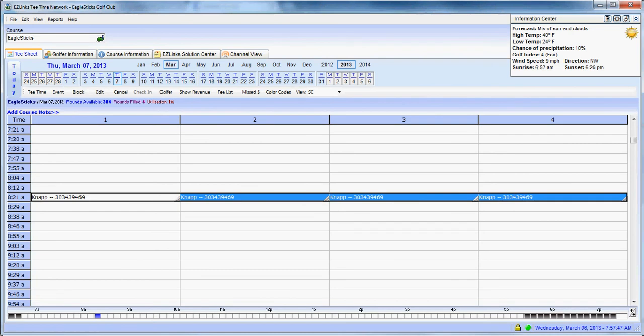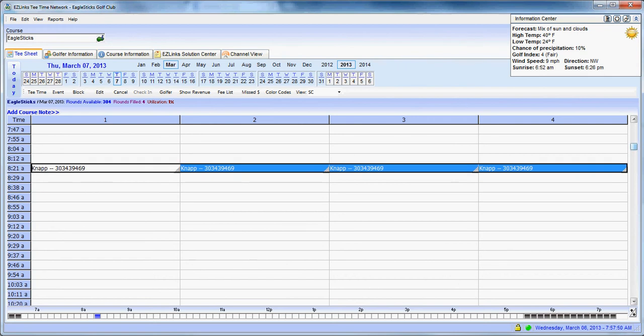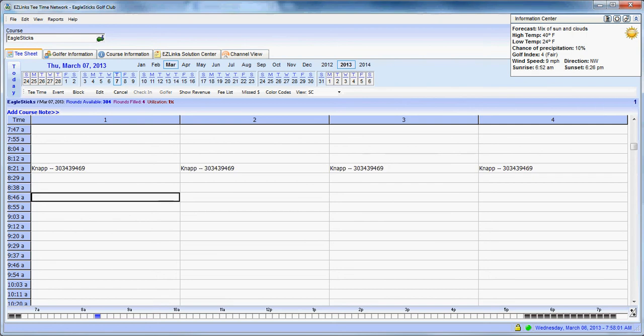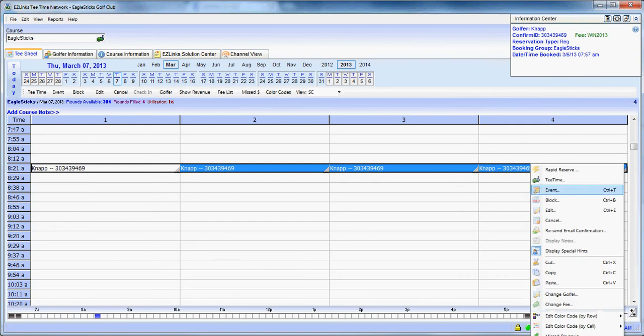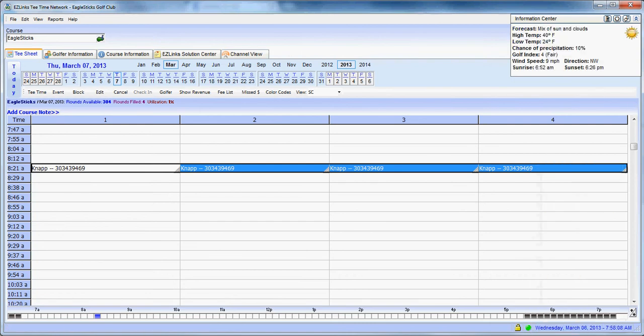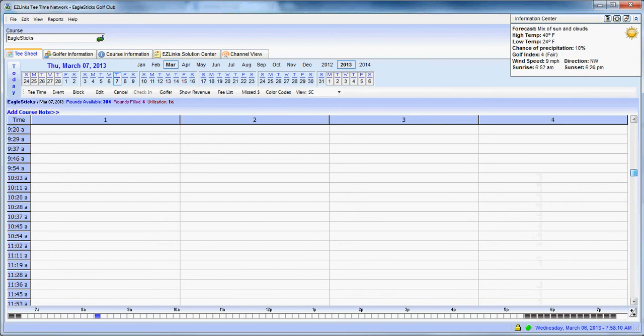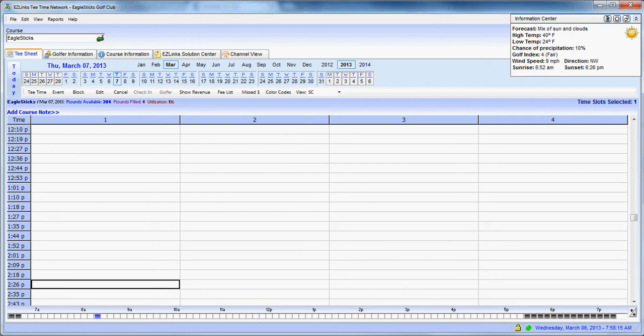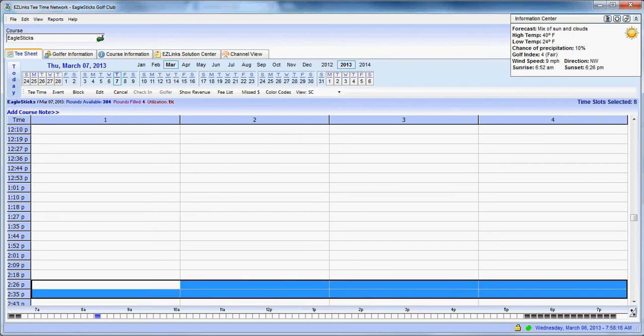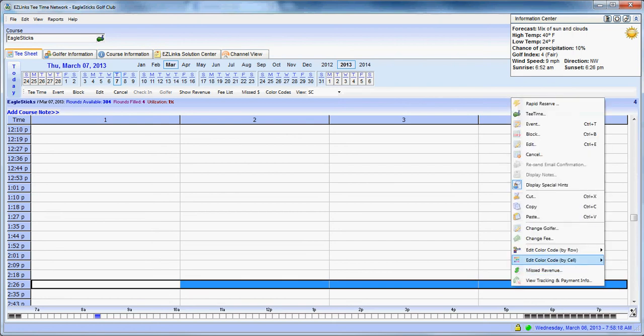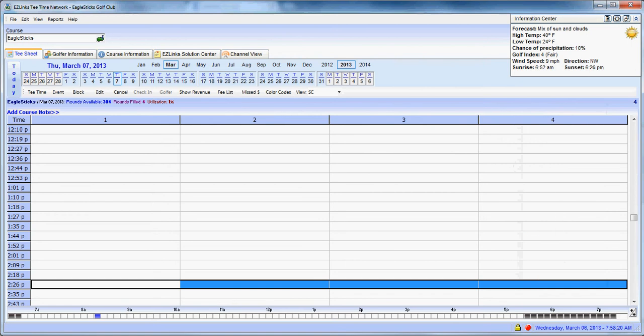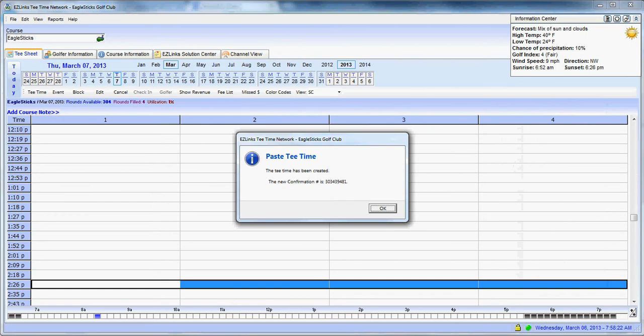Now, the other scenario you may get is you may be making a tee time for a customer. He makes his original tee time, and then he says, can we schedule a replay in the afternoon? So what we're going to do here to speed up the whole process, we highlight the tee time. I'm going to right-click again, and I'm going to say copy. And now he says we'd like to go back out around 2:30. And so we'll say 2:26. We highlight, we right-click, and we hit paste. And there you go.